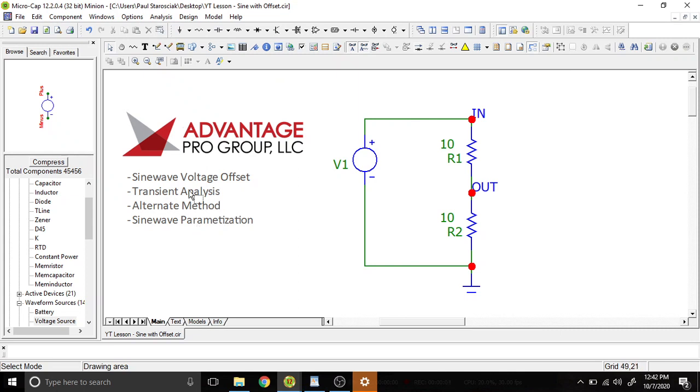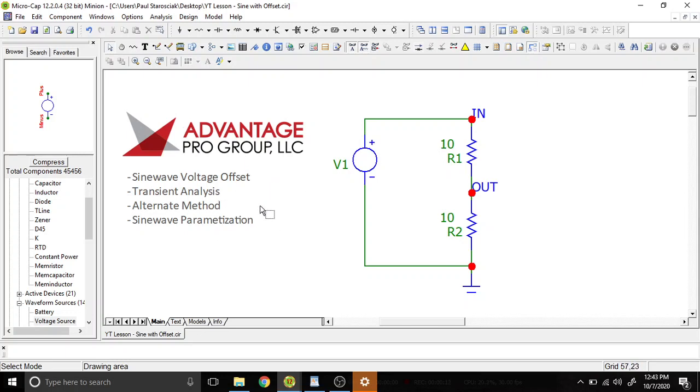Hello and welcome back to MicroCAD Tutorials. My name is Paul. We're going to be going over sine wave voltage offsets and the transient analysis for that, alternate symbolic methods and sine wave parametrization.